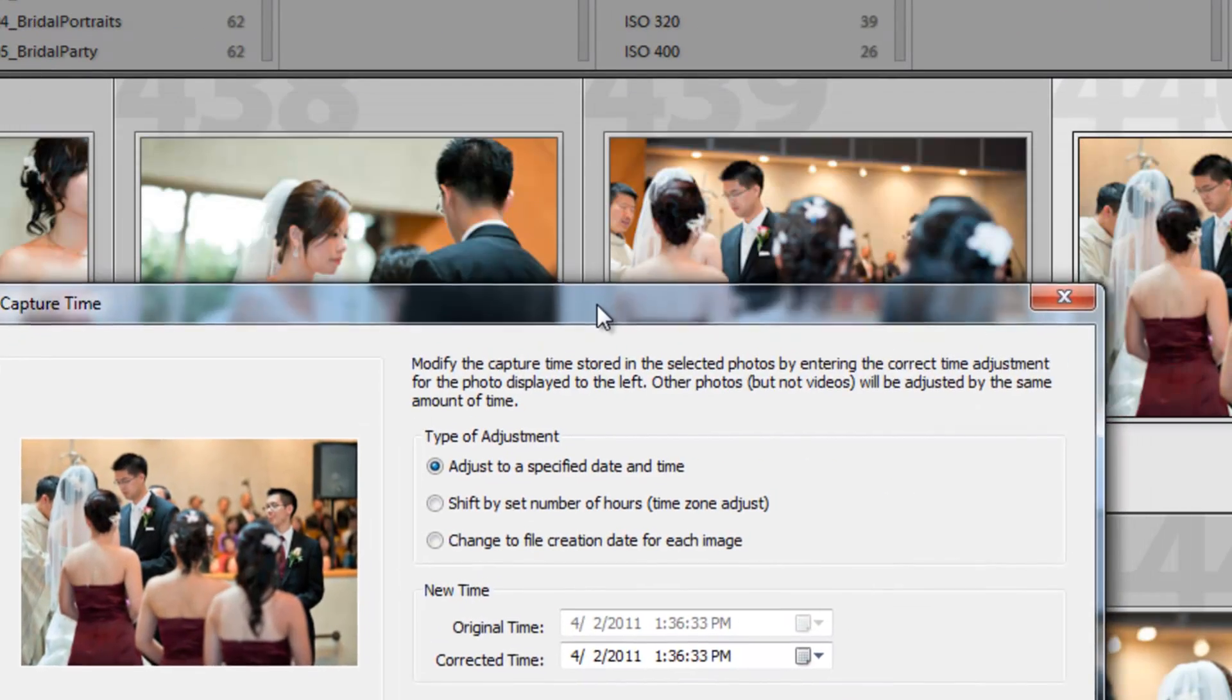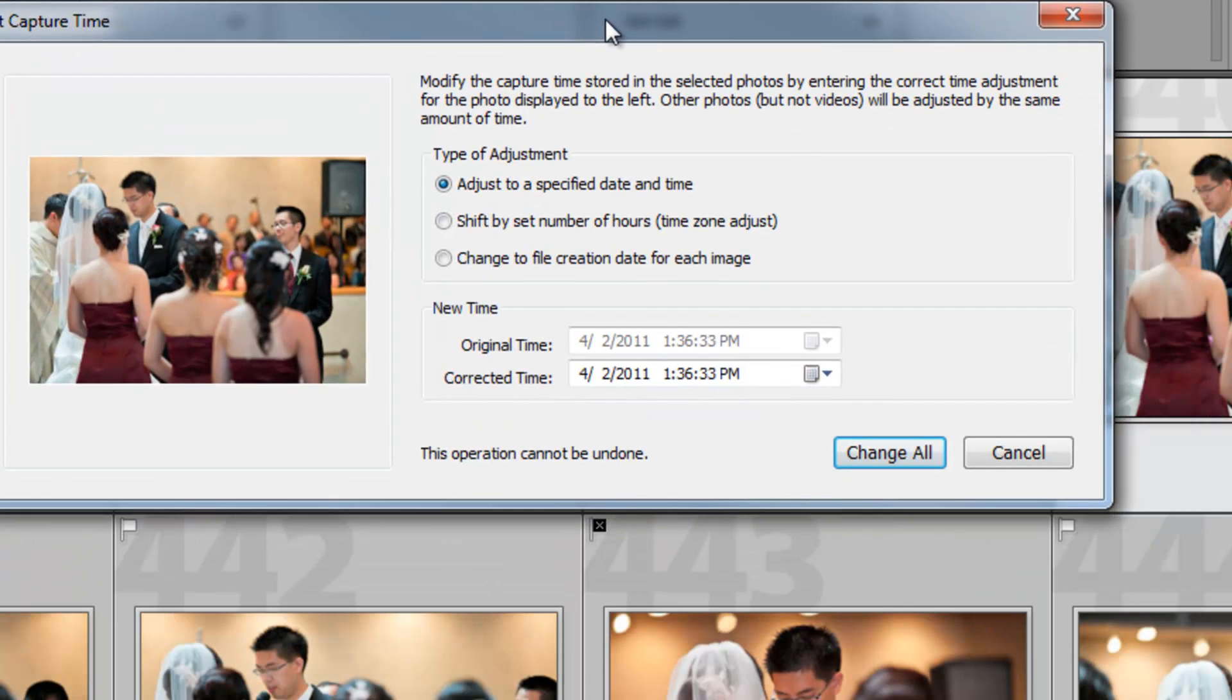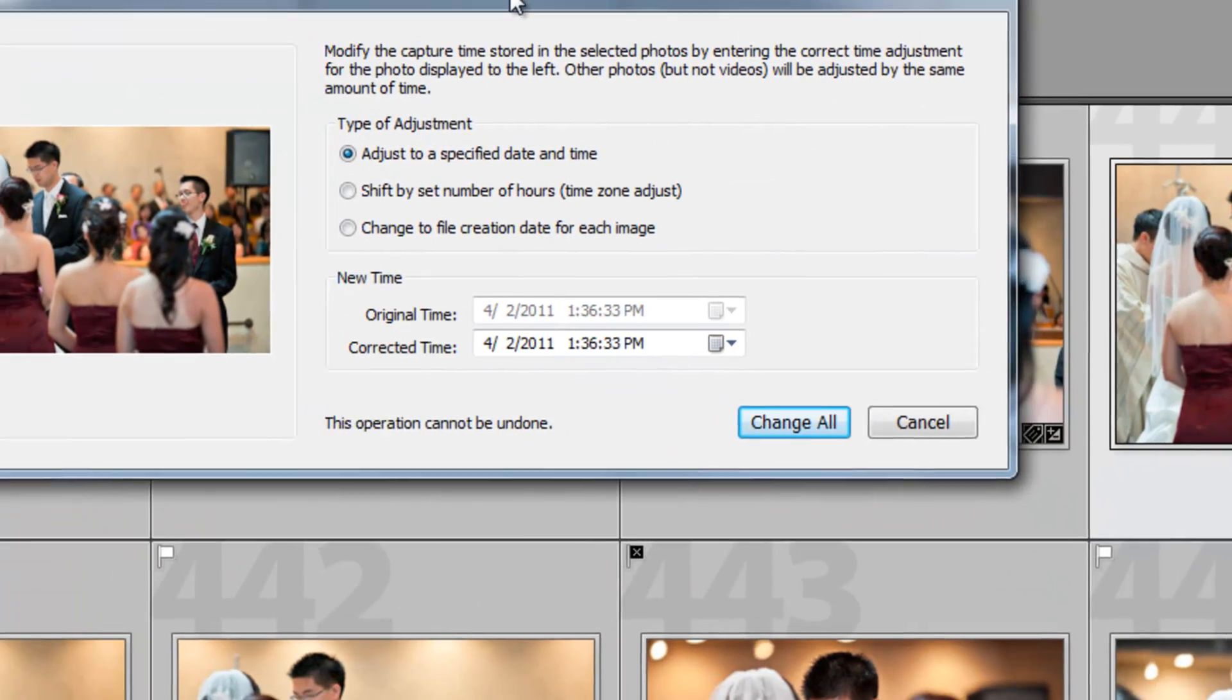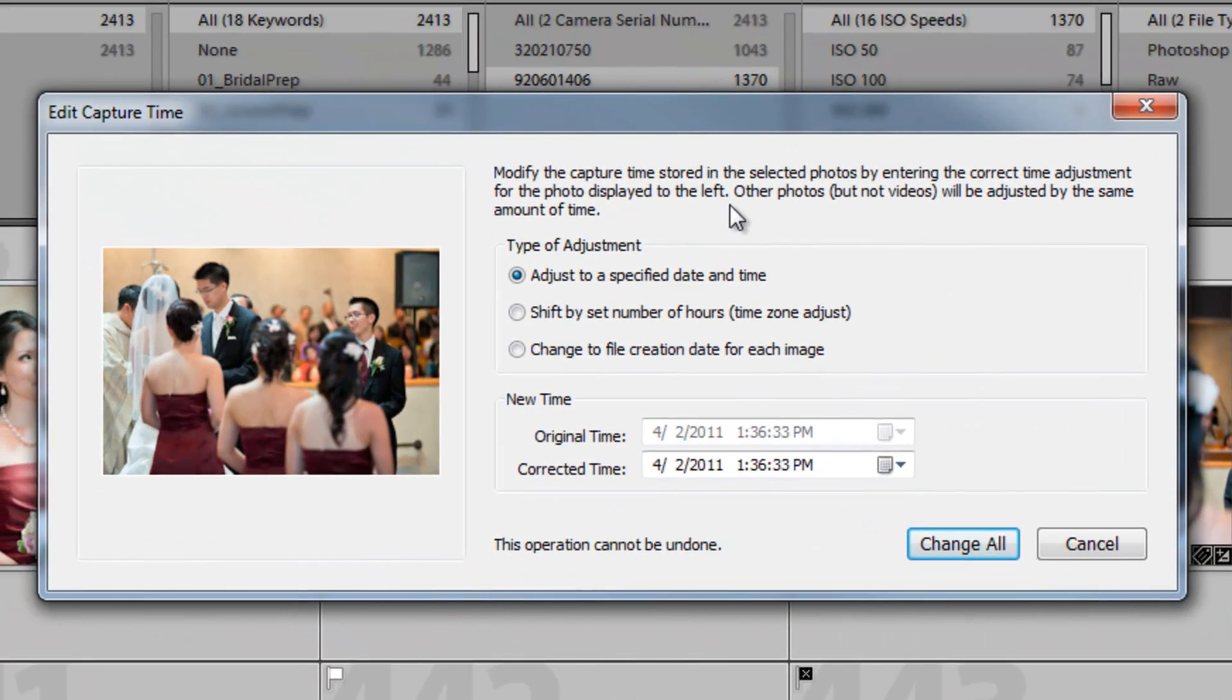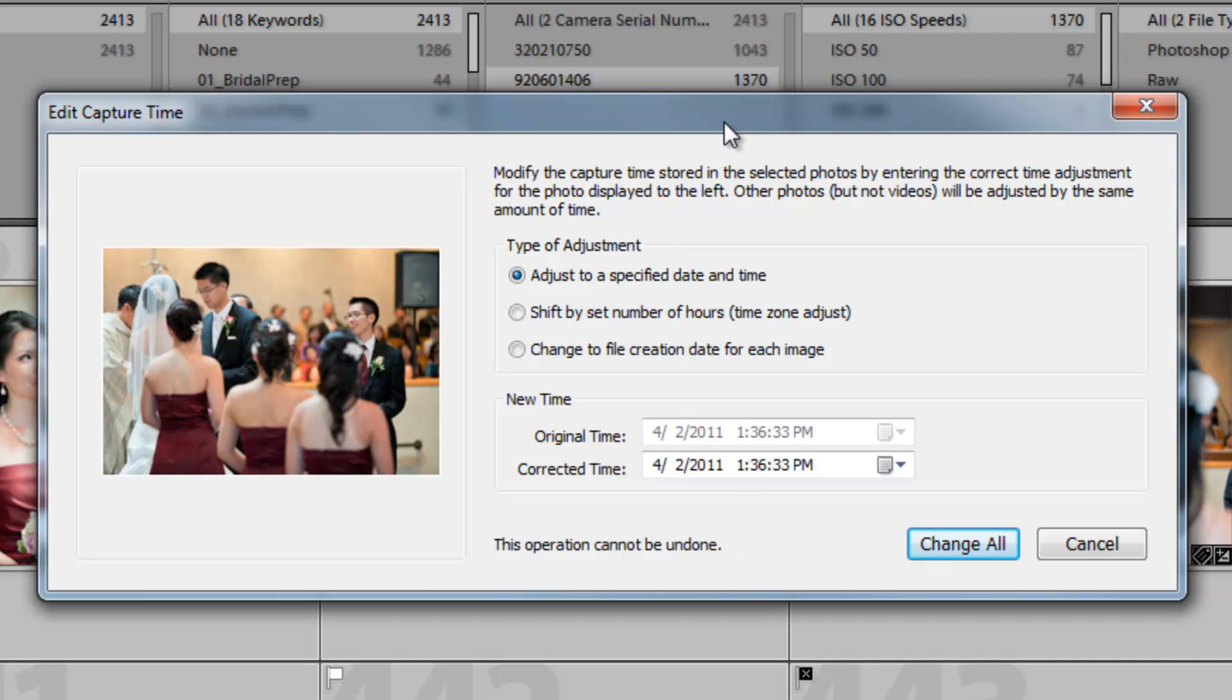And again, this is something that can only be done once. You're not able to undo this. It tells you that right here. This operation cannot be undone. It will actually be written in the metadata. So you want to make sure you get it right.